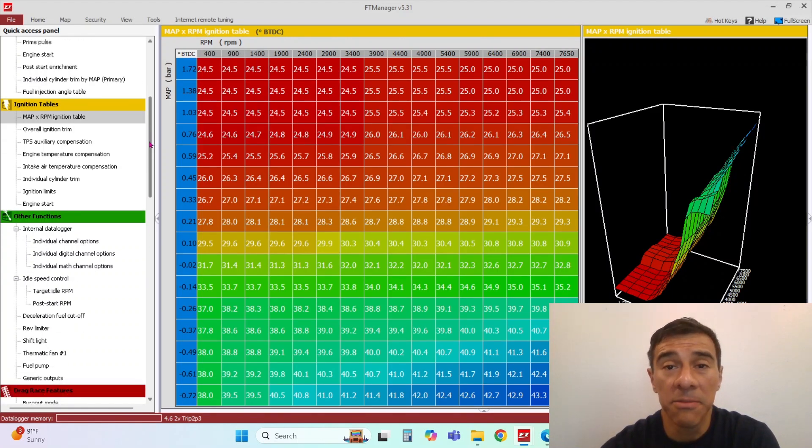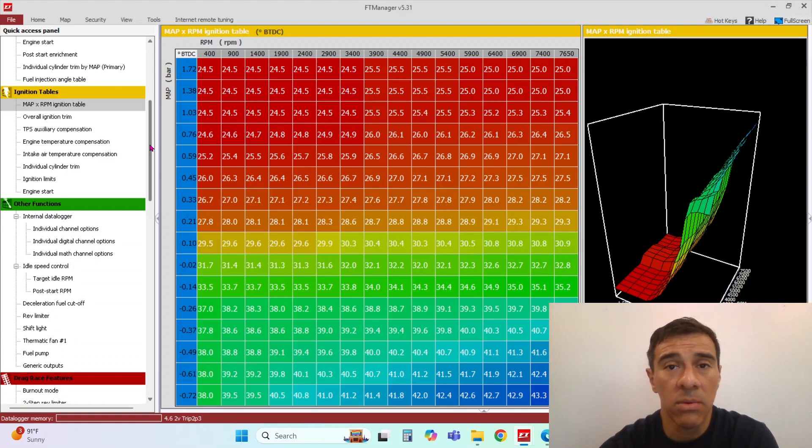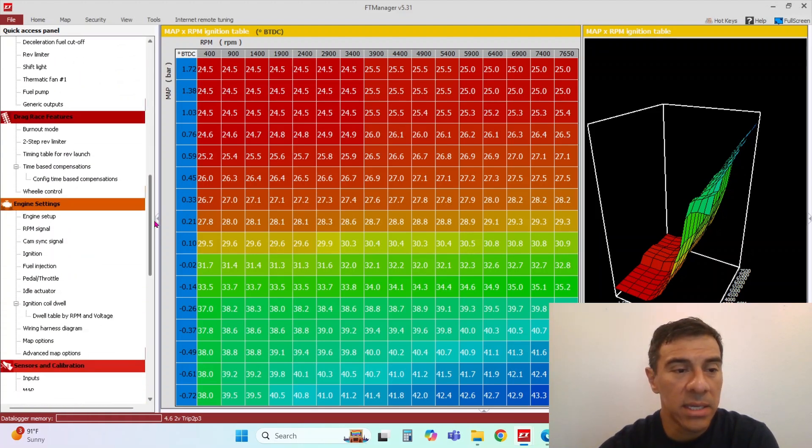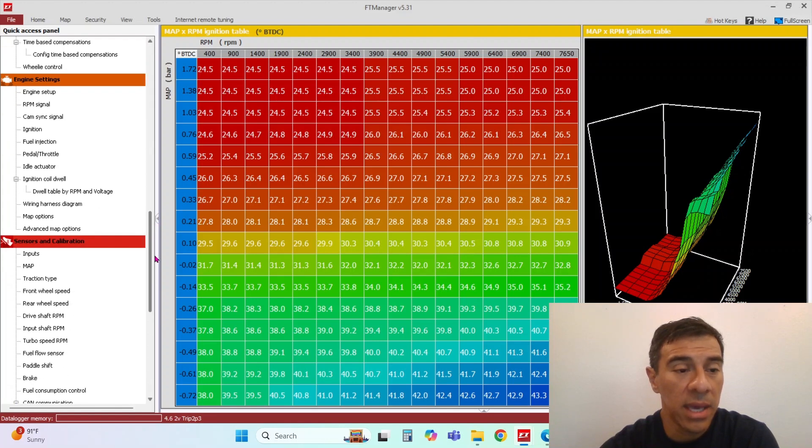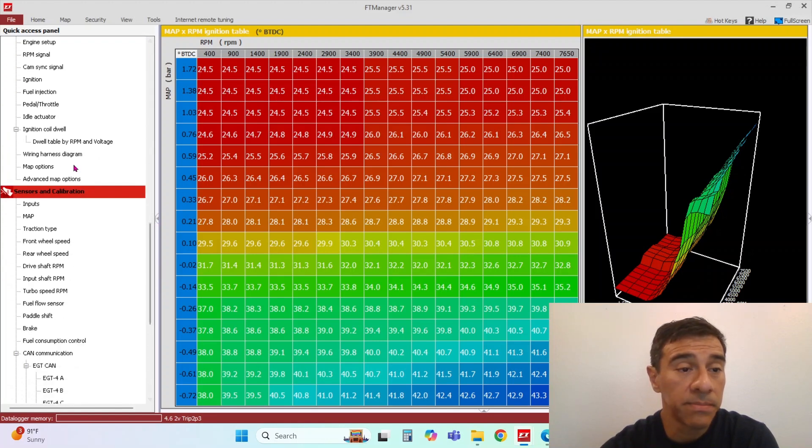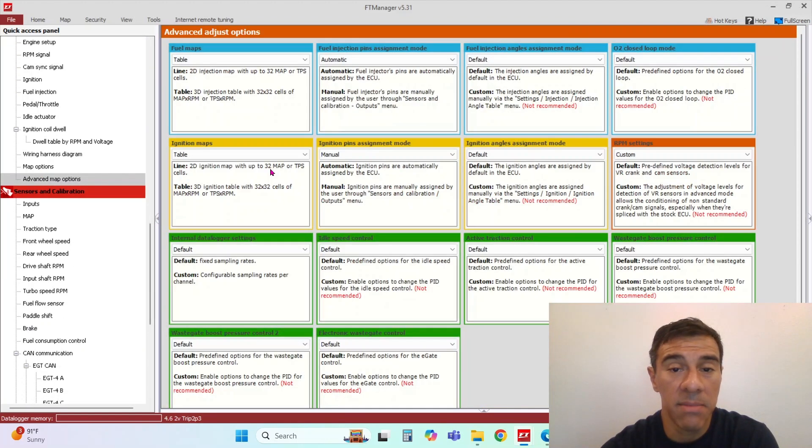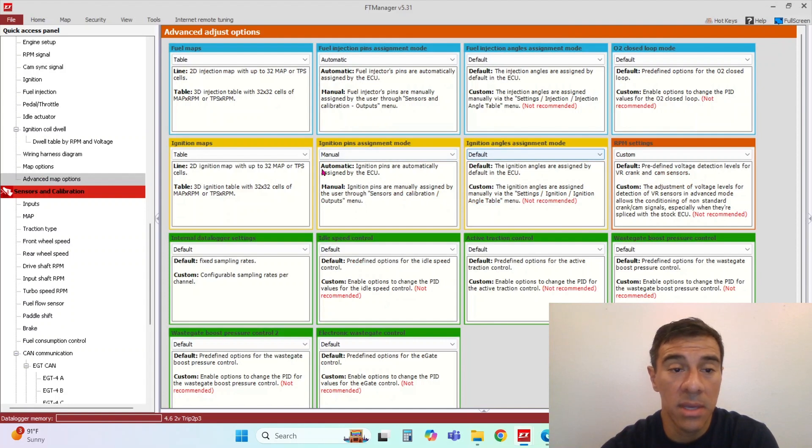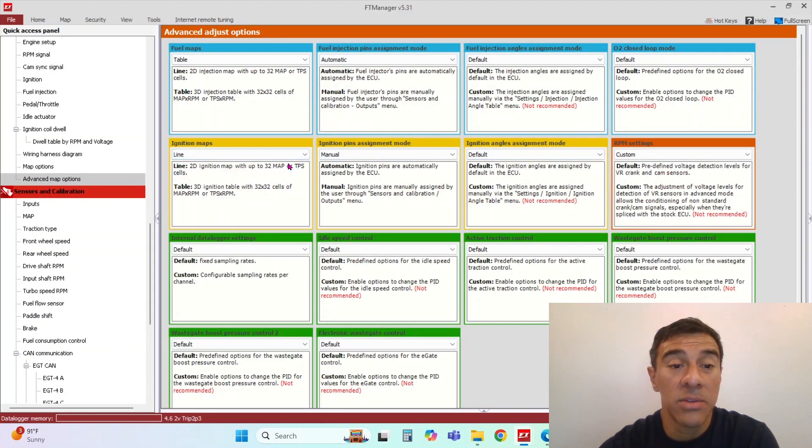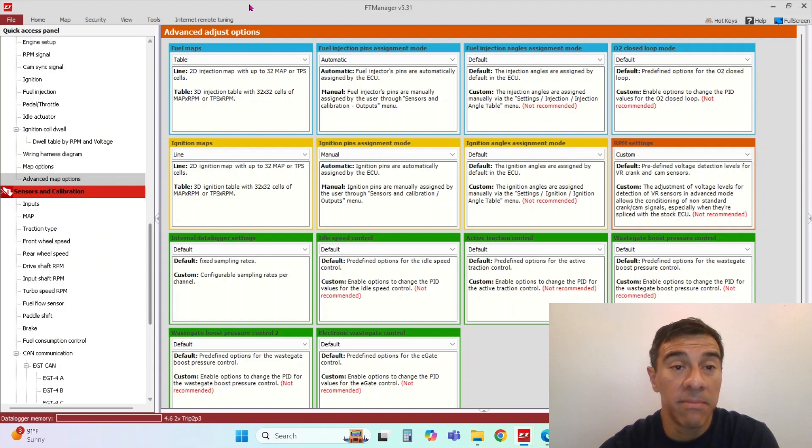You can make this ignition table simplified for some guys that run carburetors or you just want to keep it real basic. You can make this table, see under advanced map options, you can set the table as just an individual line, right?